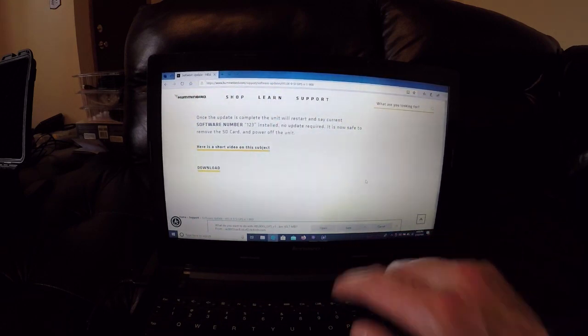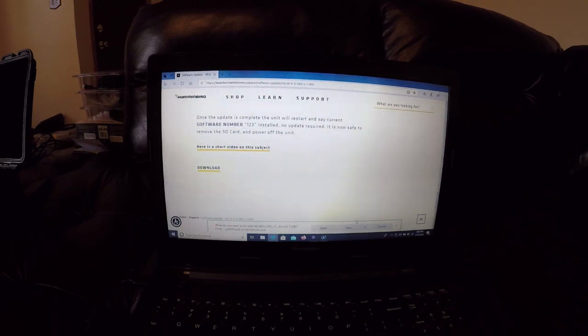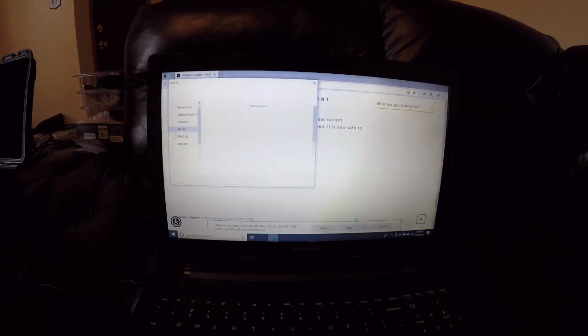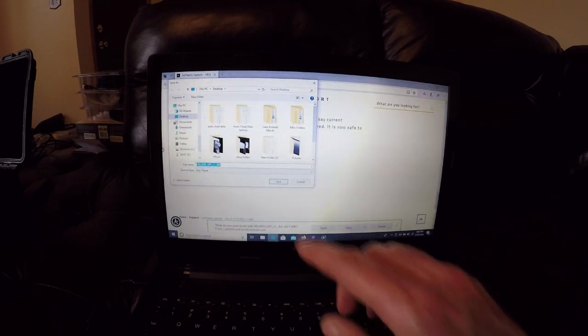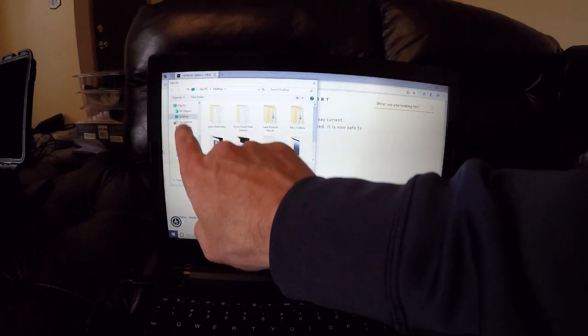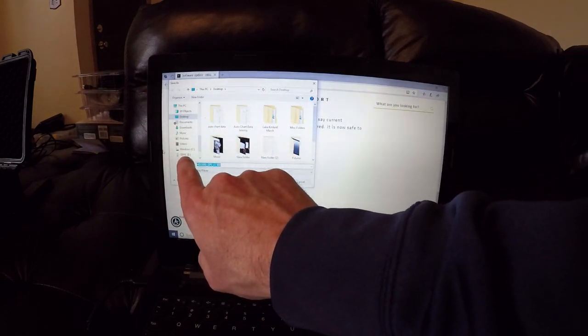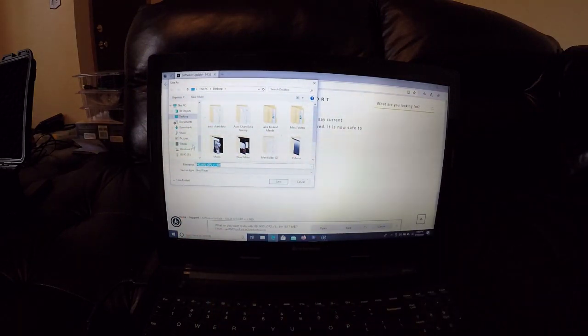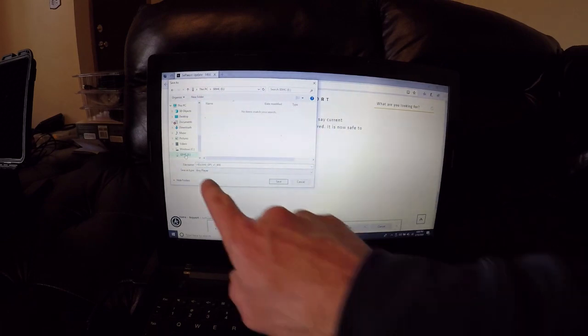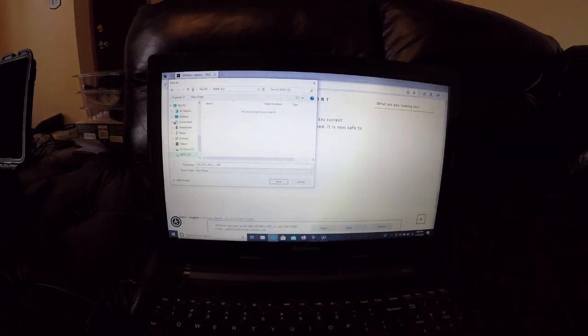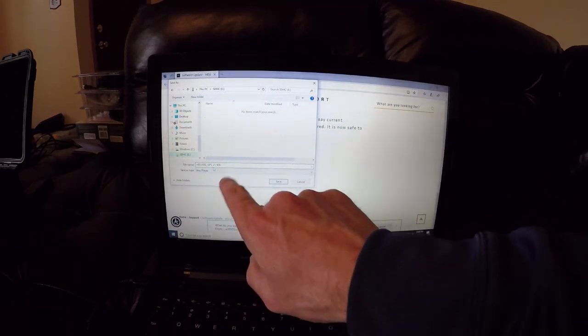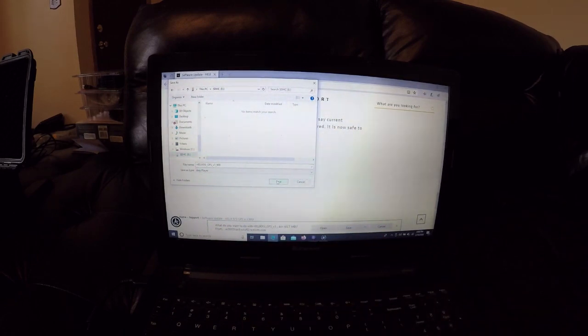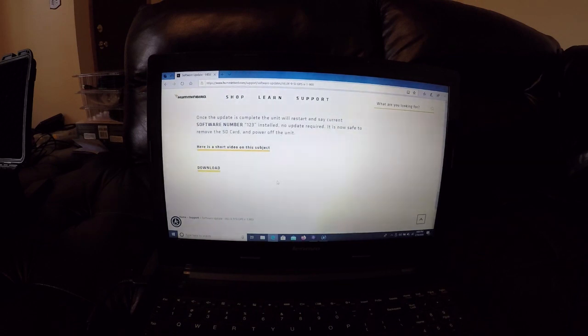We're actually going to go to the little arrow next to the save so we can go to Save As. This is going to pop up. We're actually going to find the SD card - you can see here on the side, This PC, it has the SDHC card right there. I'm going to double click on the SD card. It's empty. The Helix 1.900 version is right here and we are going to go save it.